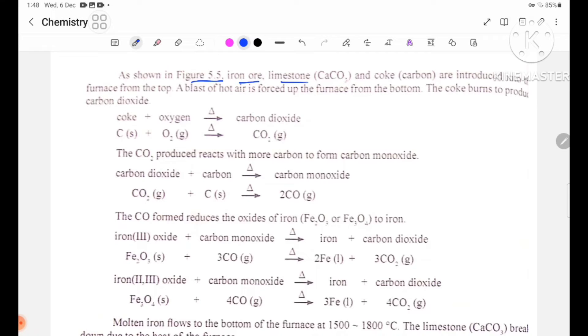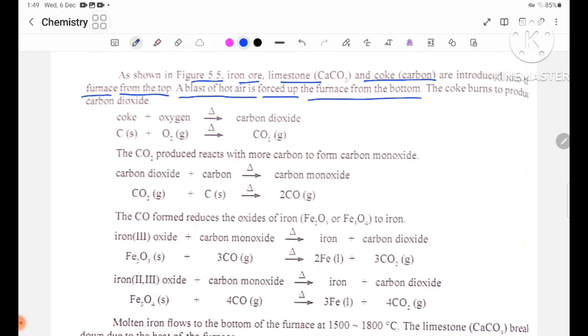Figure 5.5 shows the Blast Furnace. Iron ore, limestone CaCO3, coke (carbon), and coal are fed into the furnace from the top. A blast of hot air enters the furnace from the bottom.